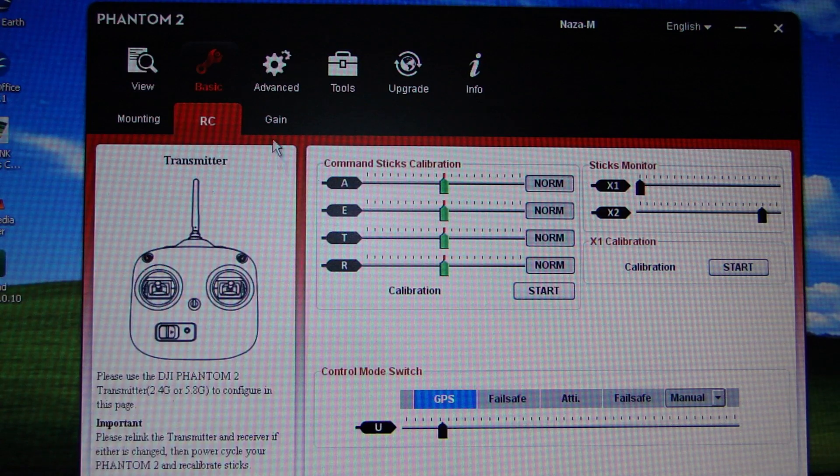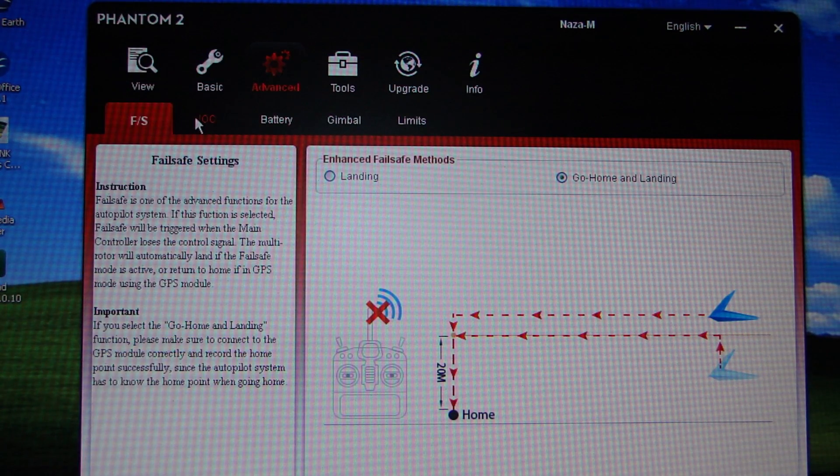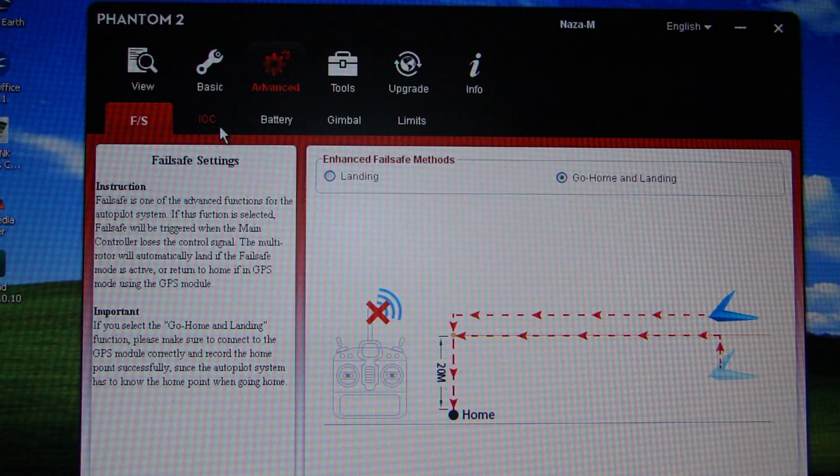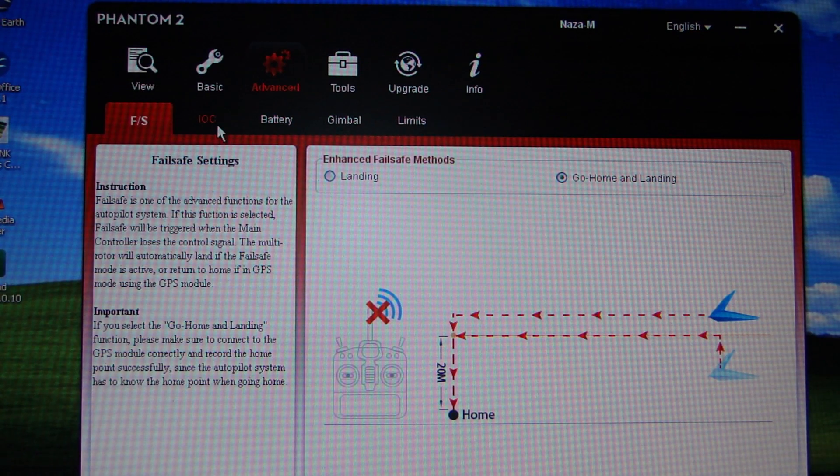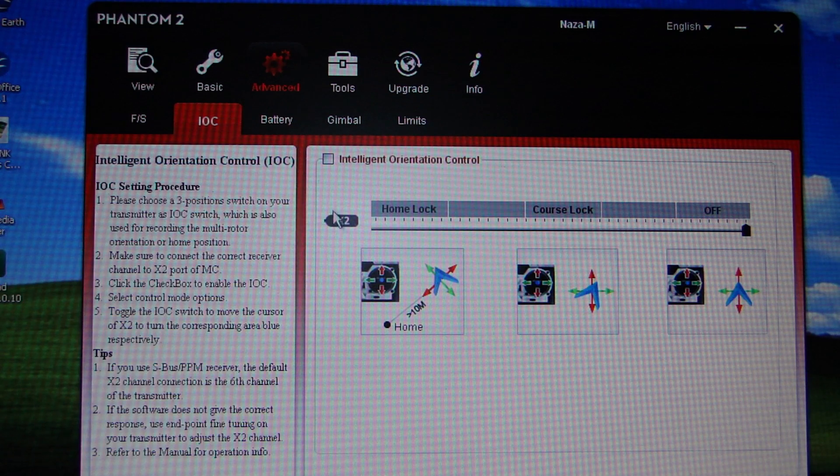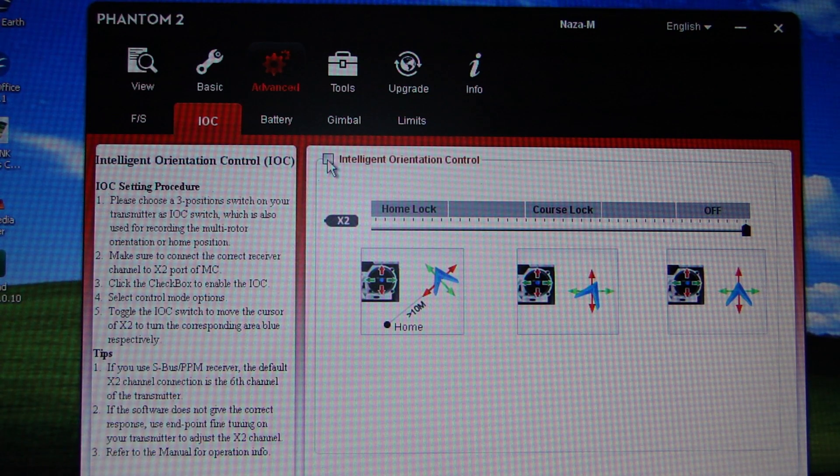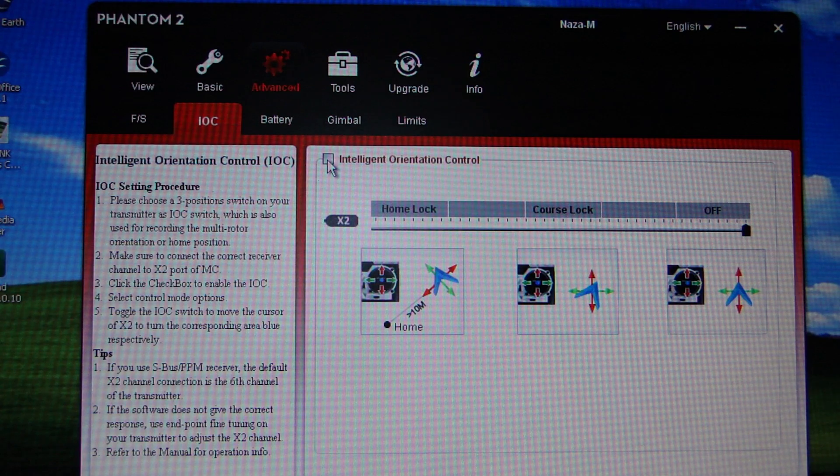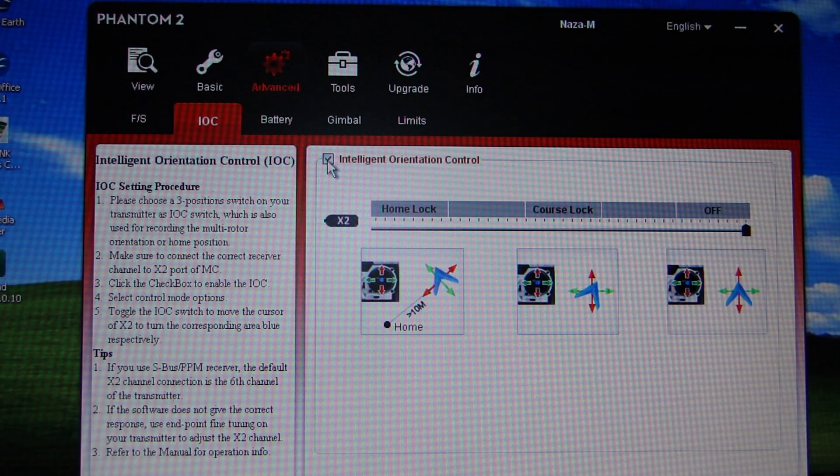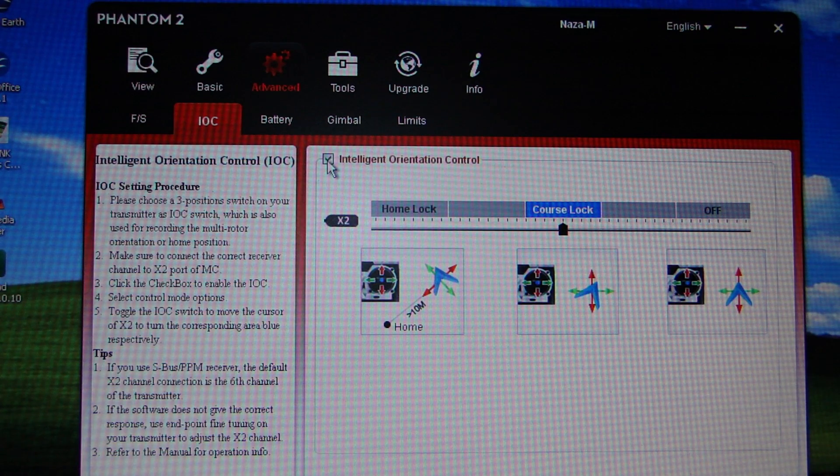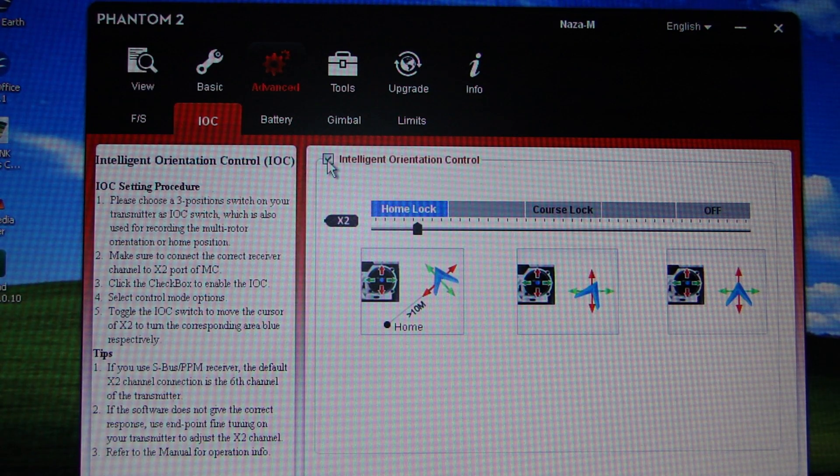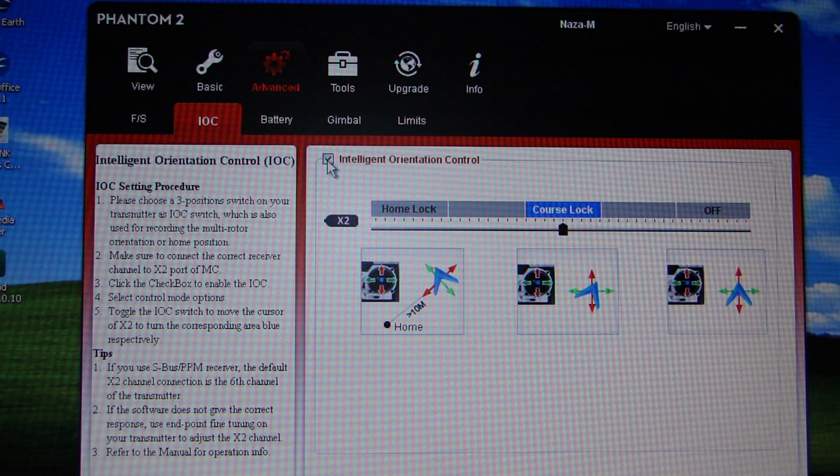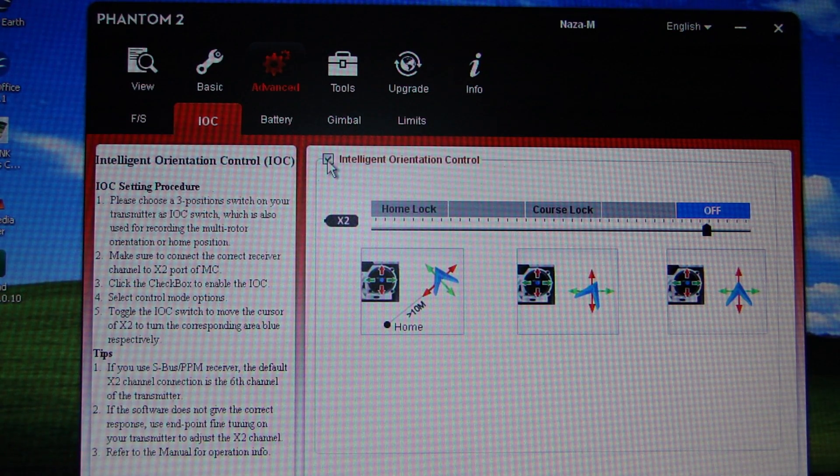The other change, if you go into Advanced, is you've now got a little option here: IOC - intelligent orientation control. And you can switch that on here. By default I'm hitting the old S2 switch at the moment, nothing is happening. If I click that, suddenly middle position is course lock, bottom position is home lock. So that's how you get intelligent orientation control.